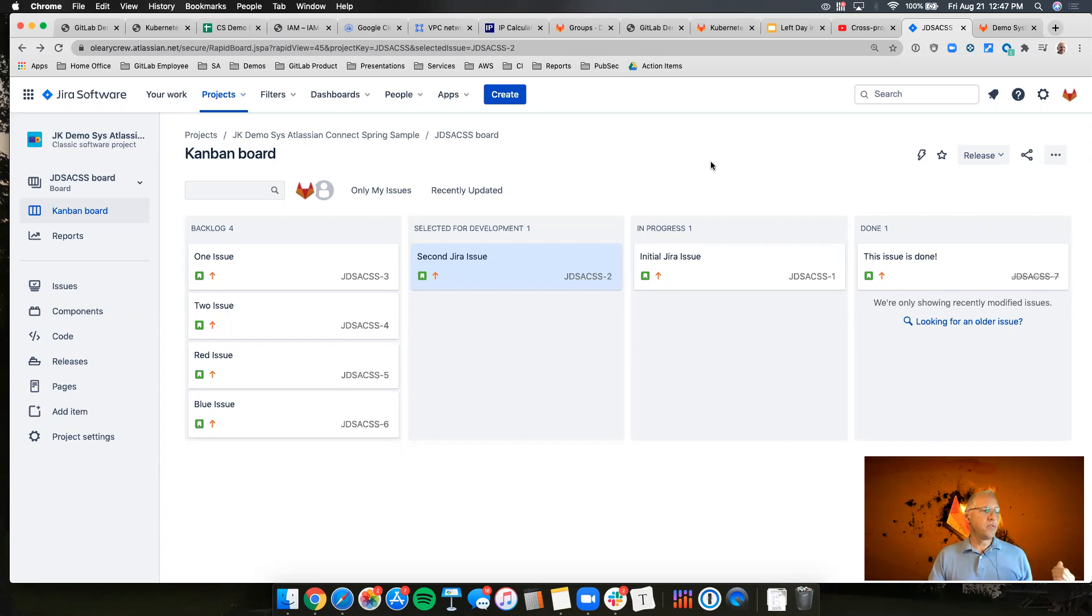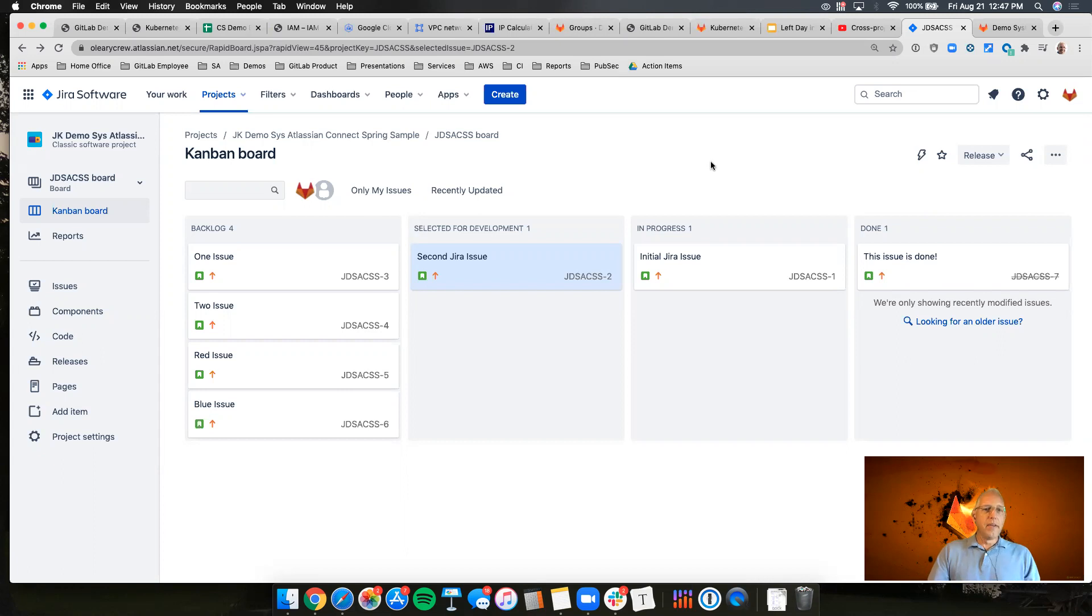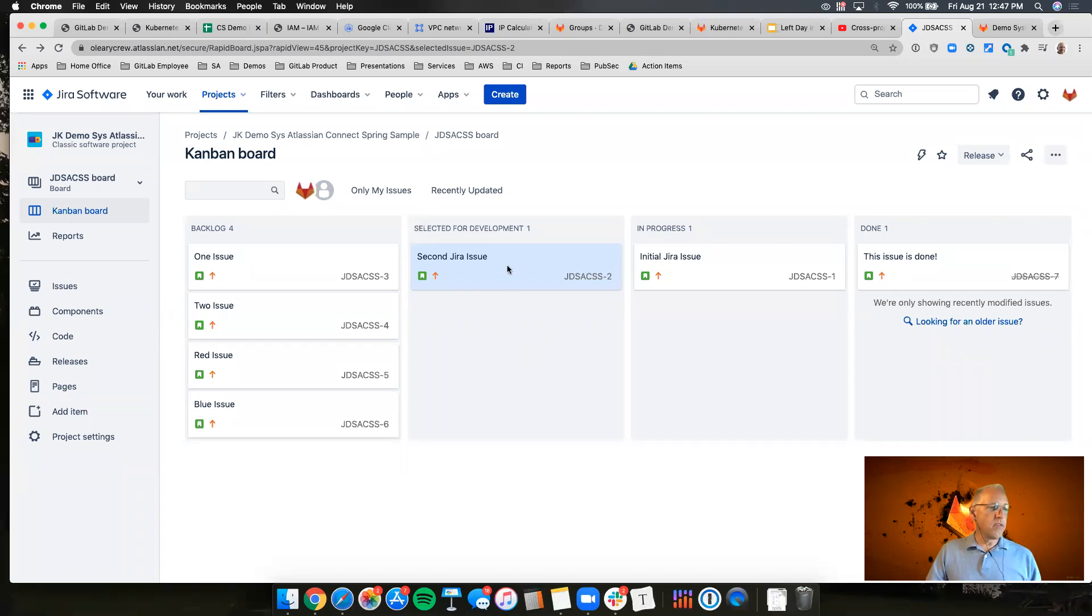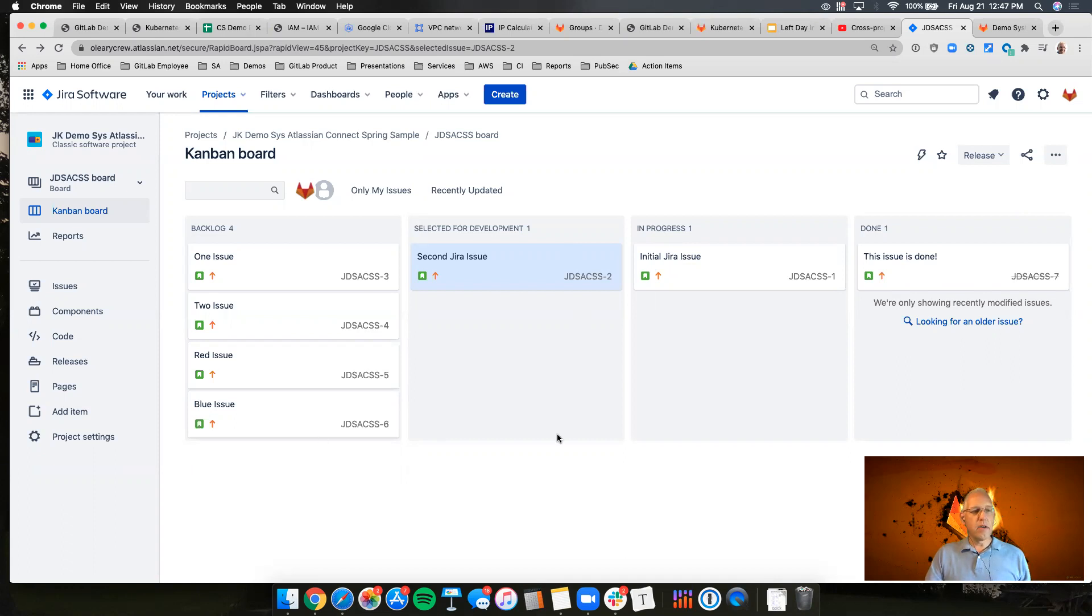So first and foremost, you see here we've got a basic Kanban board inside of Jira, and each of these issues is obviously available for development, and you can see here we've got one in development, one in progress, a few in the backlog.